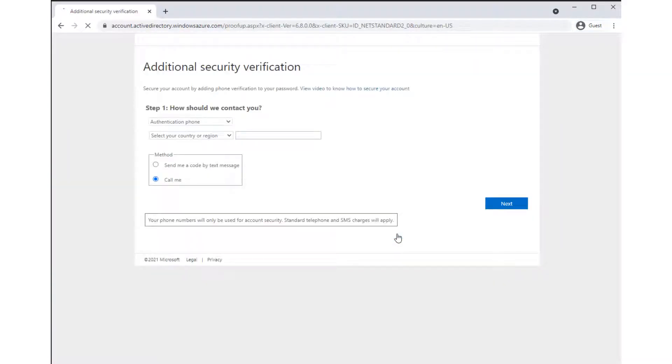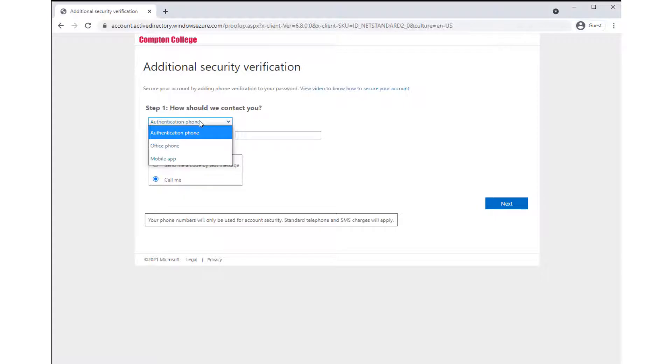Step 1 will provide options to select your contact method. The authentication phone is selected by default and presents options to call or send a code via text message.